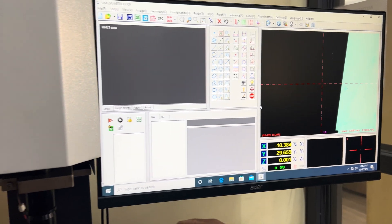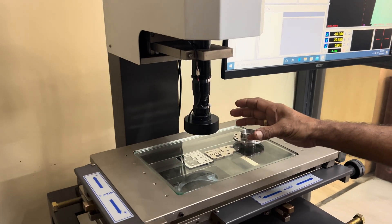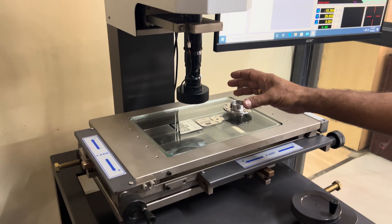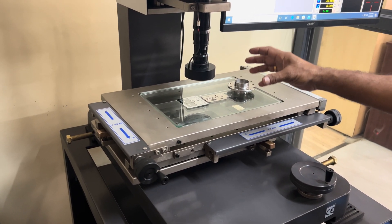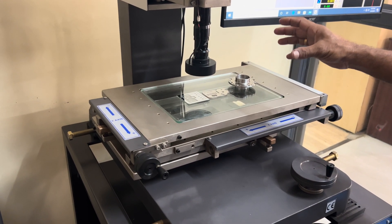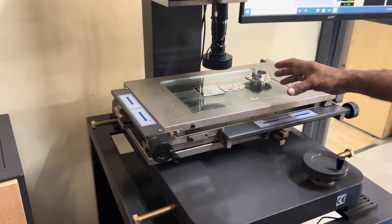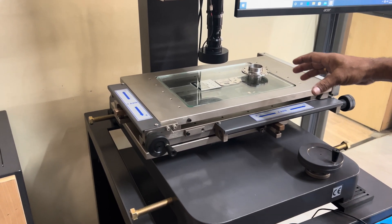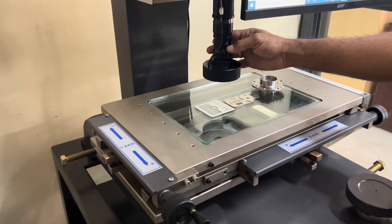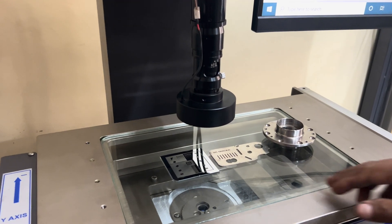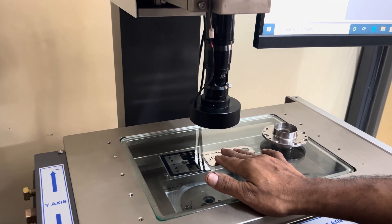This machine basically does 2D geometrical measurement — point, line, and circle are the three basic 2D elements. When we place a component here, we first select the magnification and keep the component.